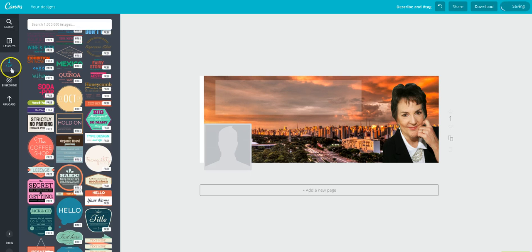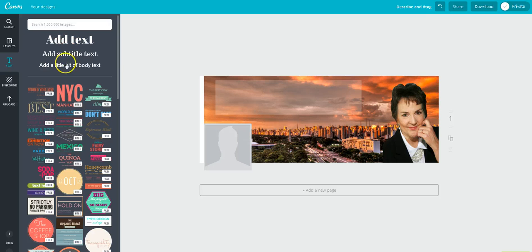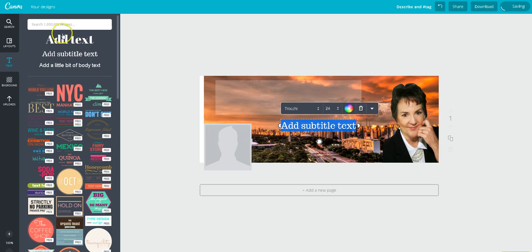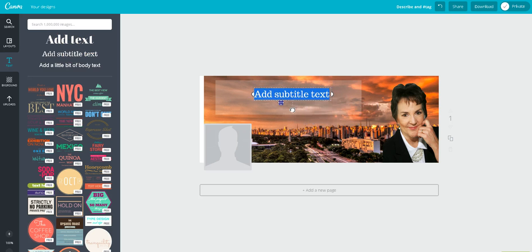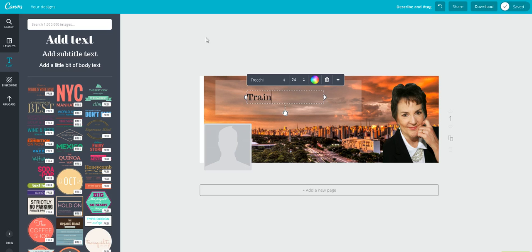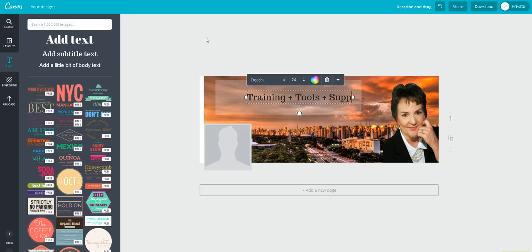But again, for simplicity's sake, what I'm going to do is just grab, and it doesn't really matter which one of these you grab because you're going to end up changing the font size and type, but it defaults to whatever that is. So, let's move this up into here, and let's say training plus tools plus support equals success.